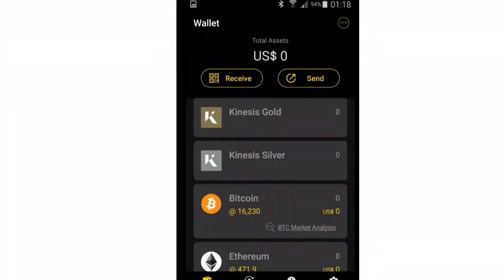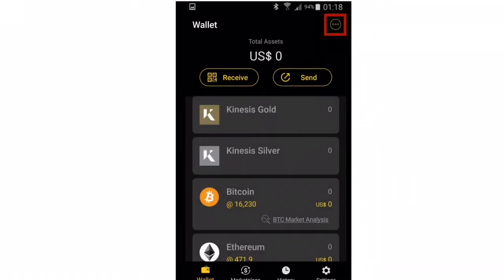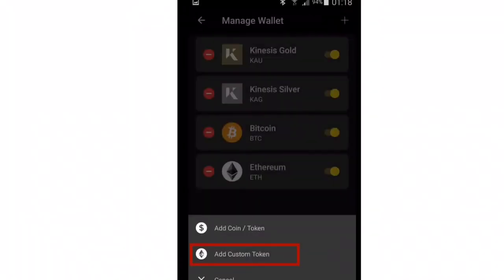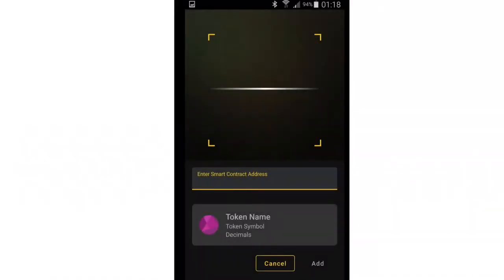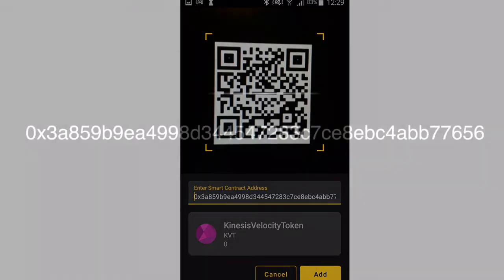To add KVTs to your wallet, click on the three dots icon in the top right to add a coin. Then click the plus sign symbol, then add custom token. Then scan the following QR code, which is the ERC-20 contract specification for KVT.